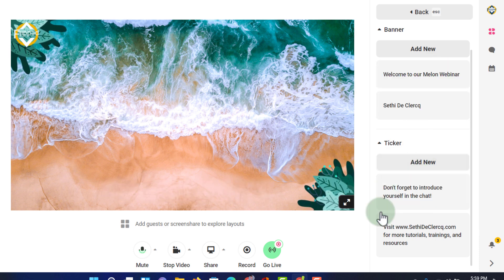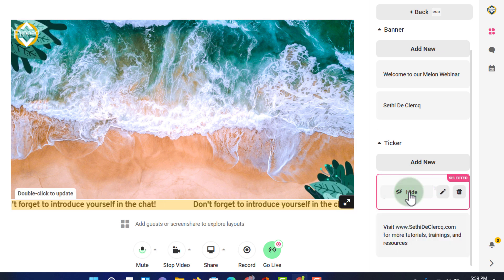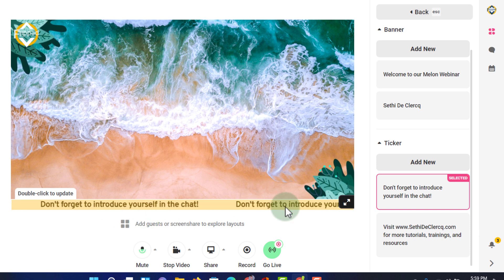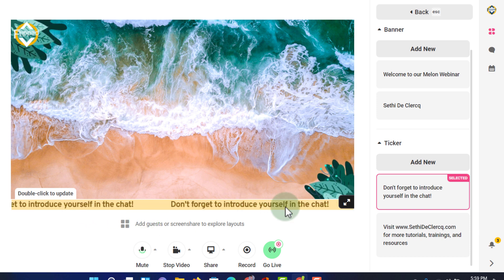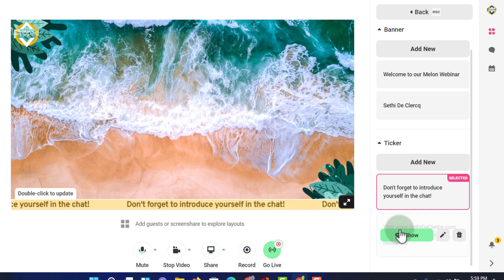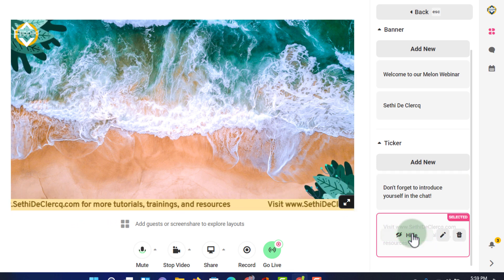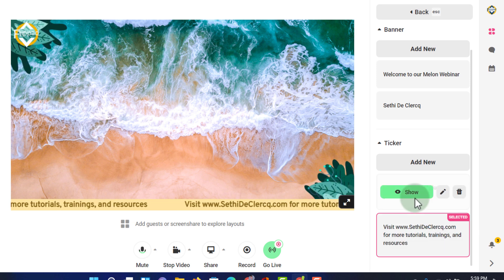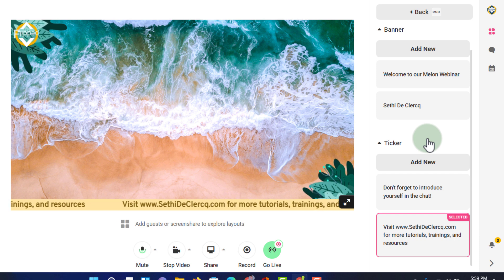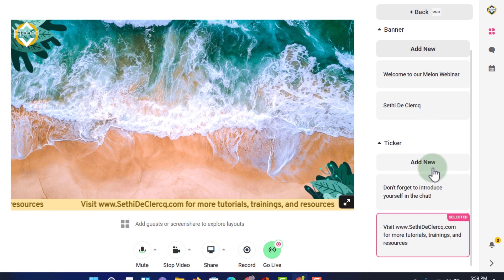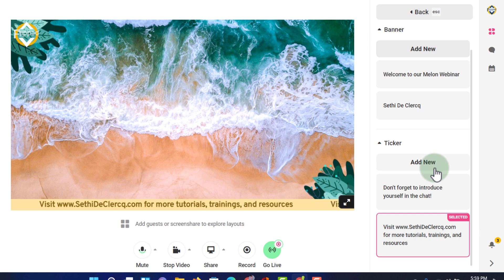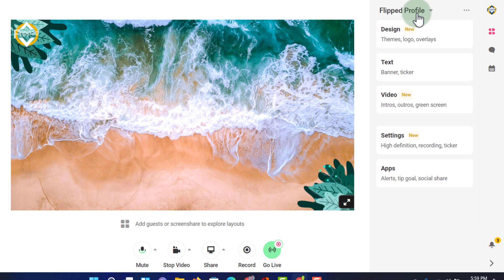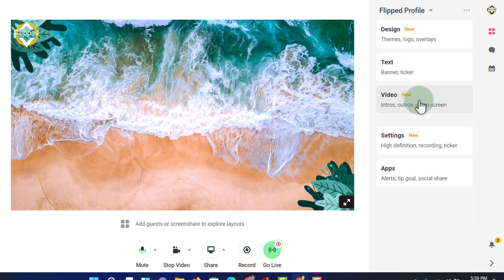We also have a ticker. Let's hide the banner and turn on one of the tickers. There we go — 'Don't forget to introduce yourself in the chat' will run across the bottom of our screen. While streaming you can switch between multiple tickers, and if you need to create one during your live stream, simply click 'Add New' to add multiple tickers.